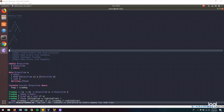Hi there, welcome to part 2 of exploring binary trees in Haskell. If you haven't seen part 1, you may want to watch that before watching this video. In part 1, we looked at how to create a binary tree, implemented a function to map over the binary tree, and made the binary tree an instance of the functor type class. In this video, we will focus on 3 ways of traversing a binary tree: the pre-order method, the in-order method, and the post-order method of traversal. If you like this video, please give it a thumbs up and subscribe to the channel for more. Let's get into it.